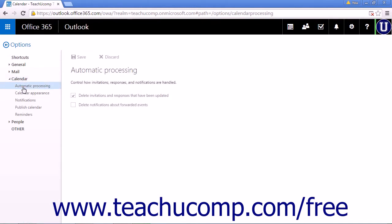This will open the menu to adjust the settings for the Calendar app's automatic processing algorithms.